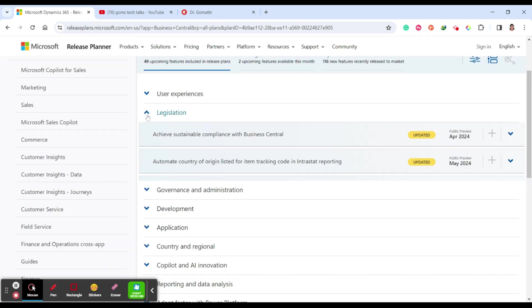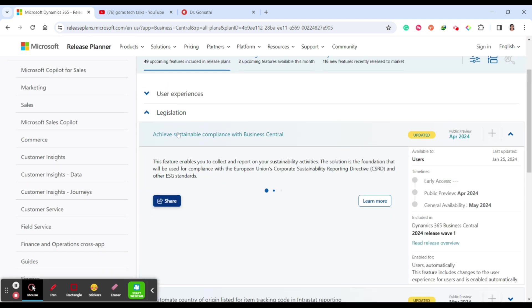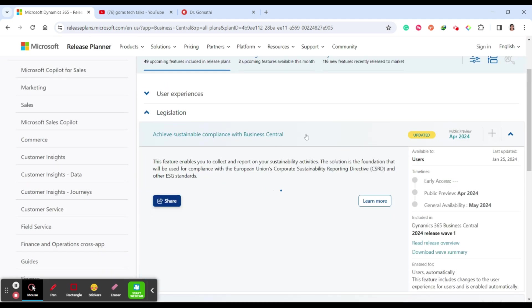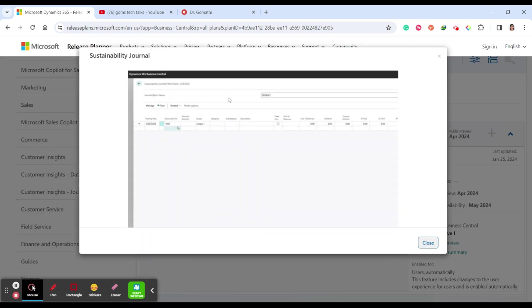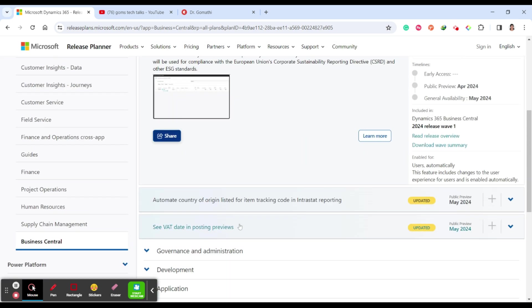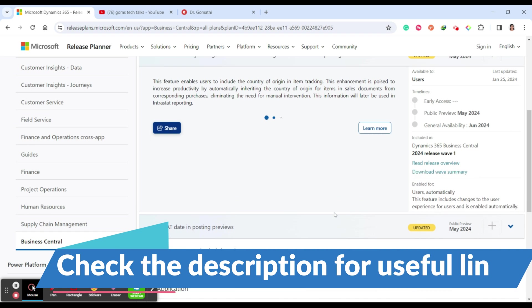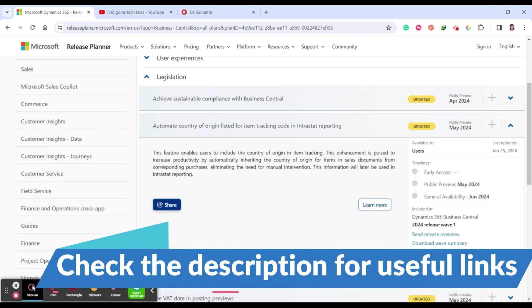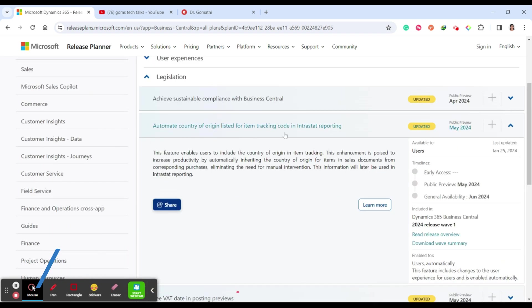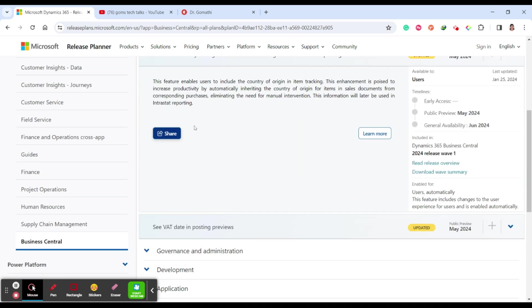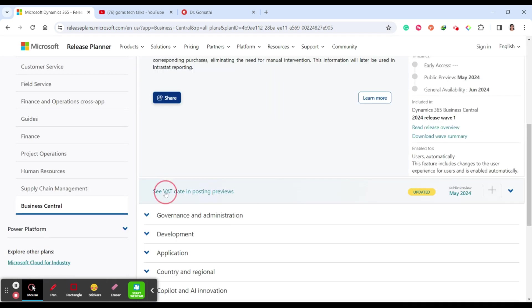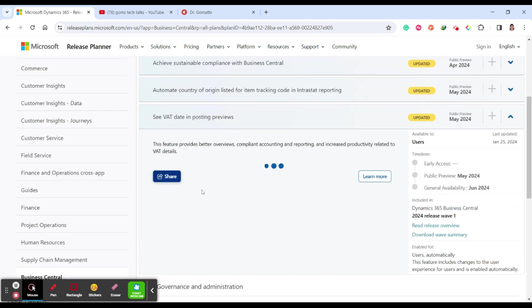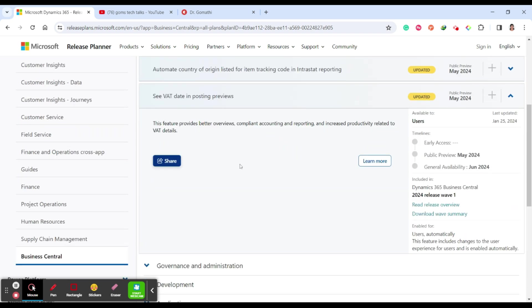Next to talk about legislation. Achieve sustainable compliance with Business Central. If you want to collect and report your sustainable activities, this solution will be based on European Union's Corporate Sustainability Reporting Directive and other ESG standards. Here you can find the sustainability reports. Next one is automate country or region listing for item tracking code in Intrastat reporting. This is another feature they are updating under legislation. You can also see the bad dates in the posting reviews.